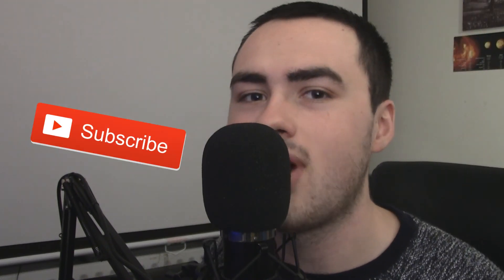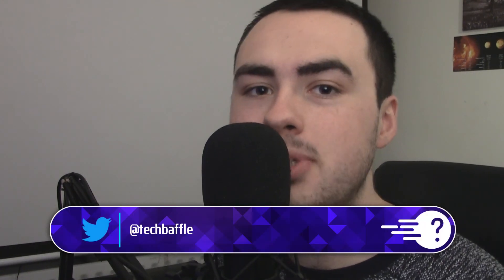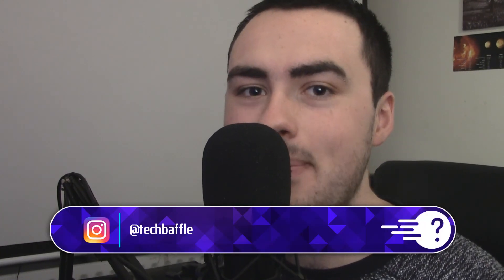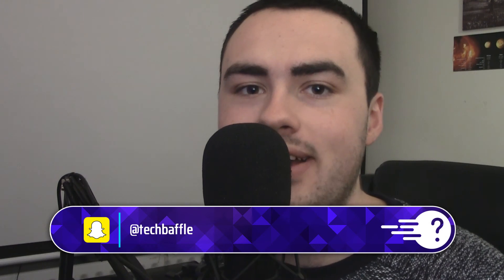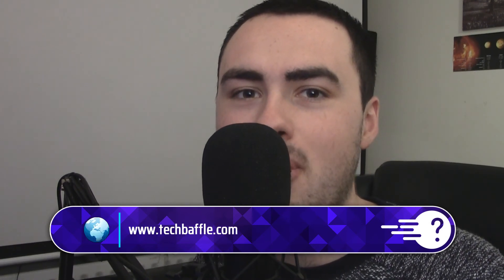If you like this video don't forget to smash that like button. Want any more of this sort of thing? Then don't forget to hit subscribe and ding that bell icon. For more tech goodness don't forget to follow me at TechBaffle. I'm on Facebook, Twitter, Instagram and Snapchat. Thanks for watching, get all the info you need at techbaffle.com.